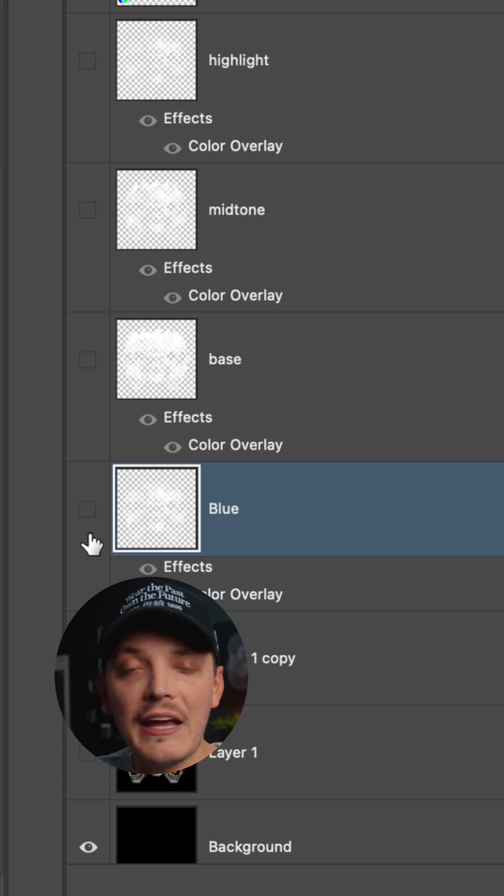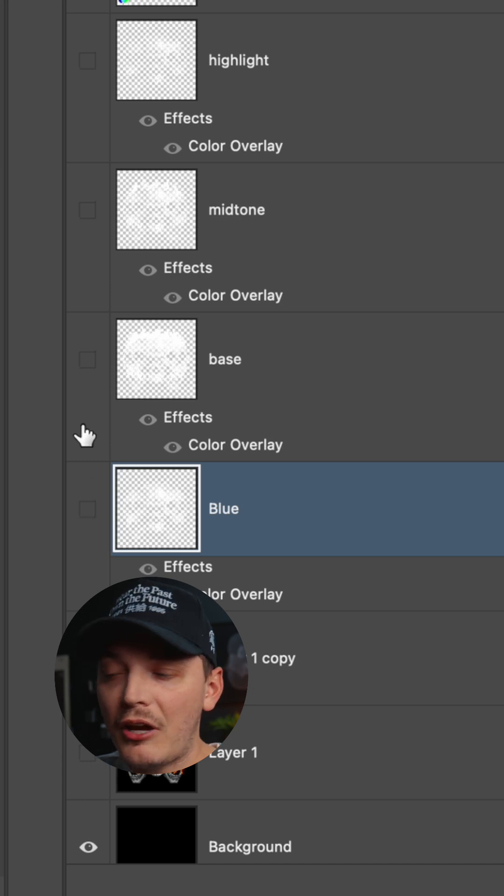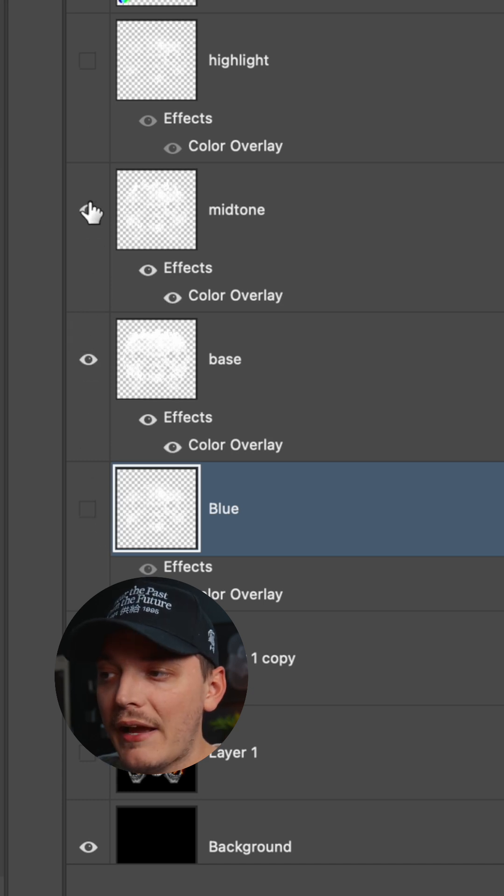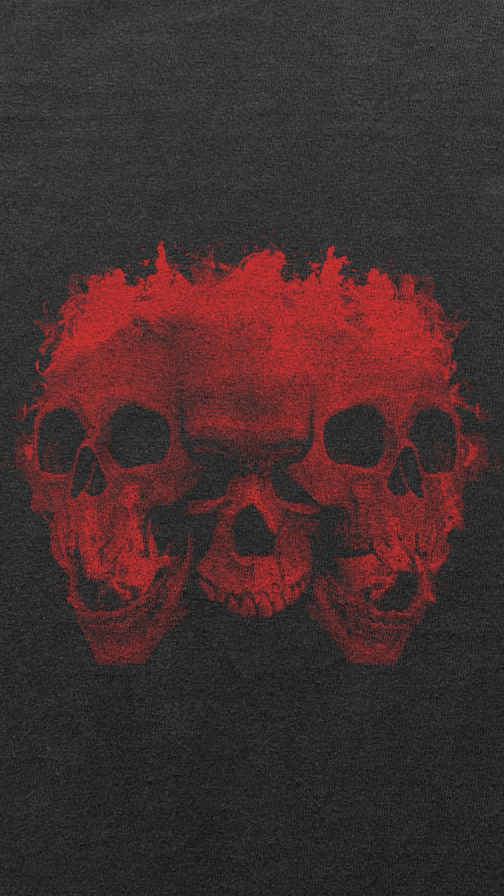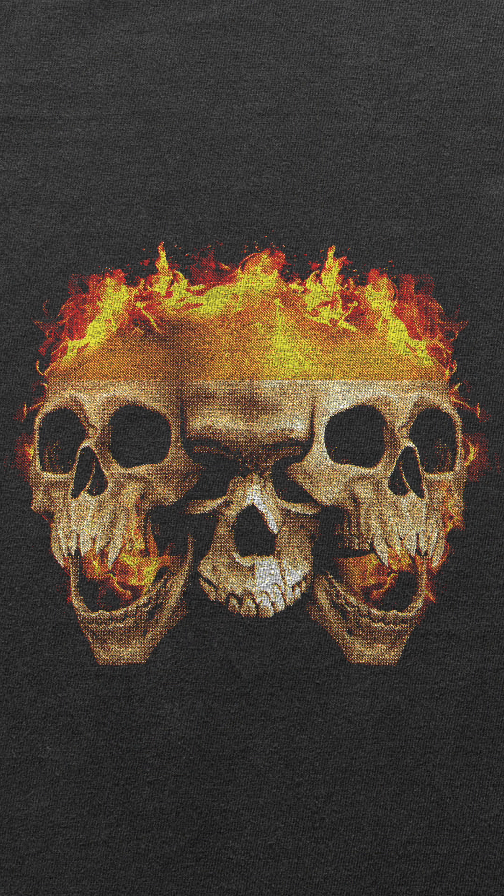That's pretty much it. When you combine everything together, you should have something that looks like this. Enjoy.